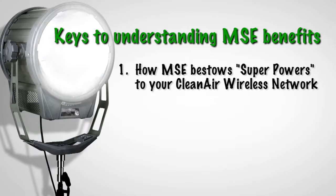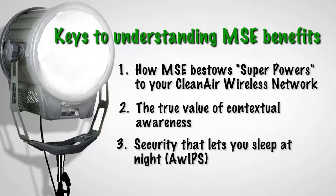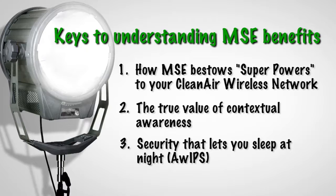How MSE supercharges clean air, the real value of contextual awareness, and security that lets you sleep at night.